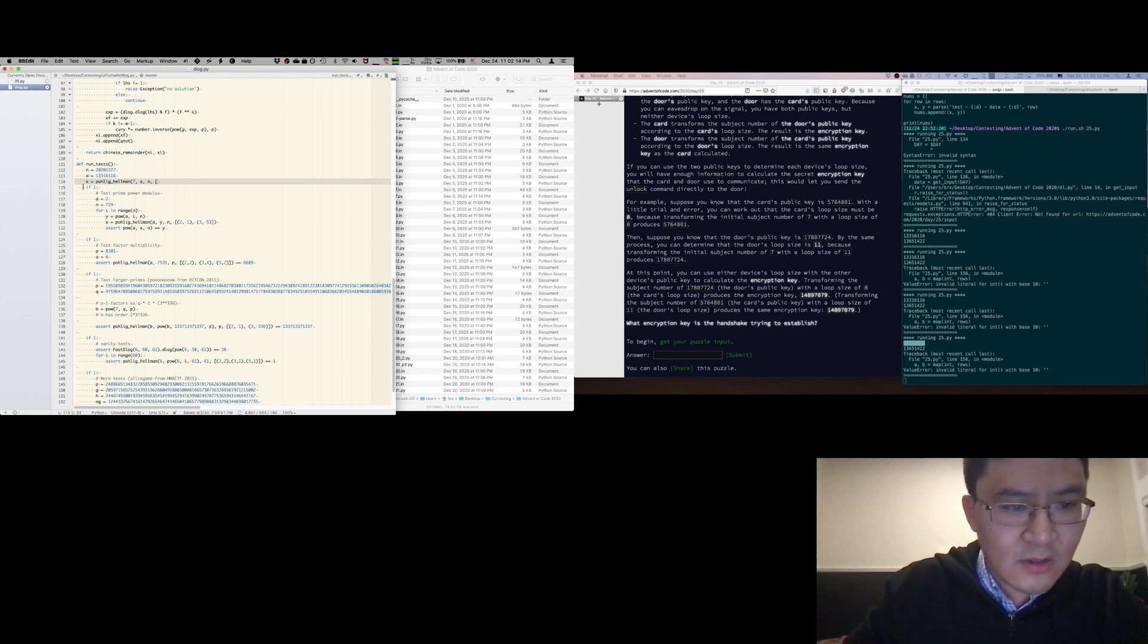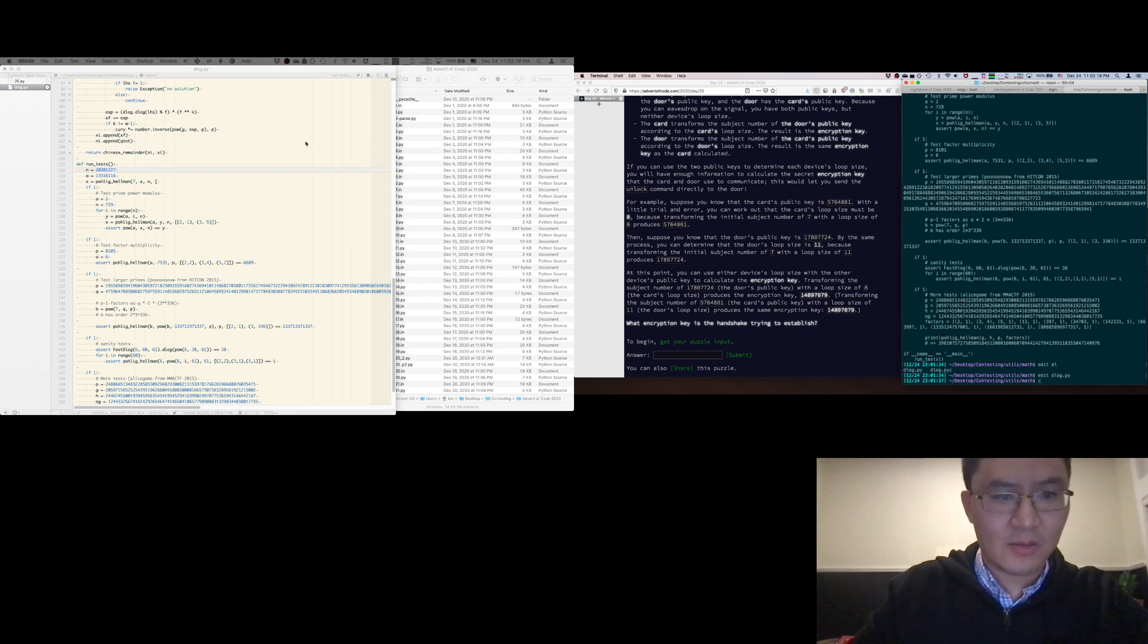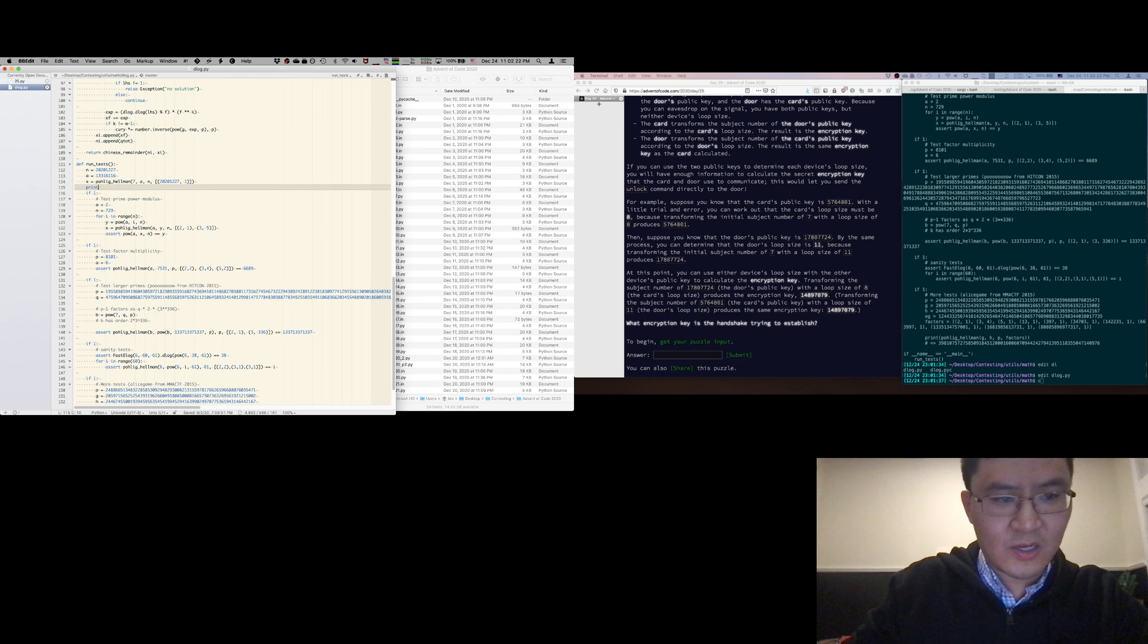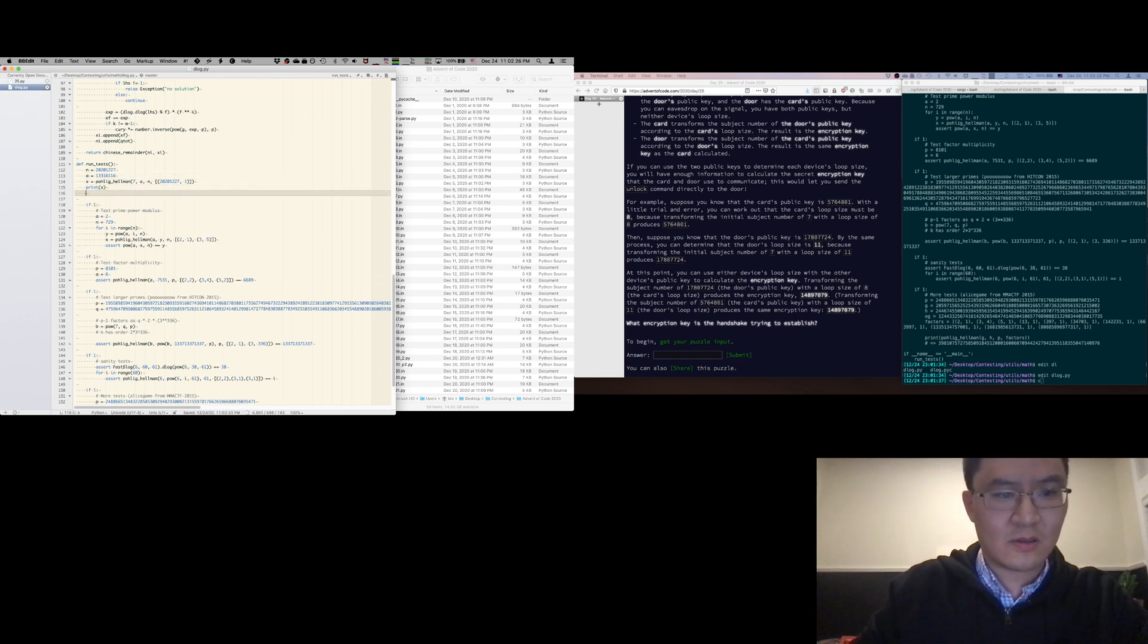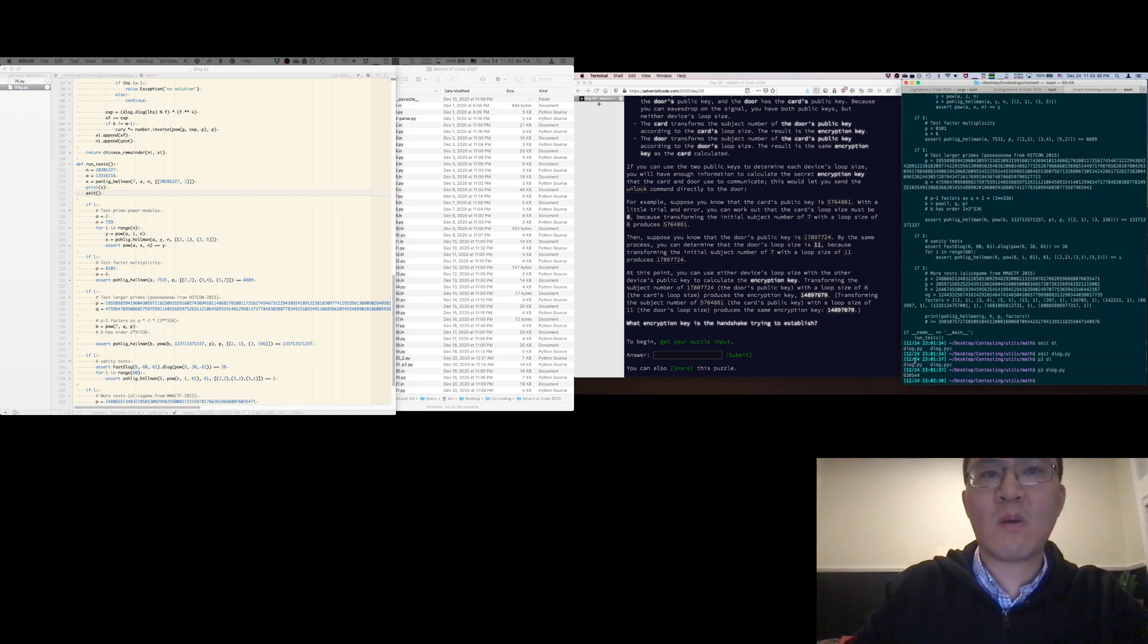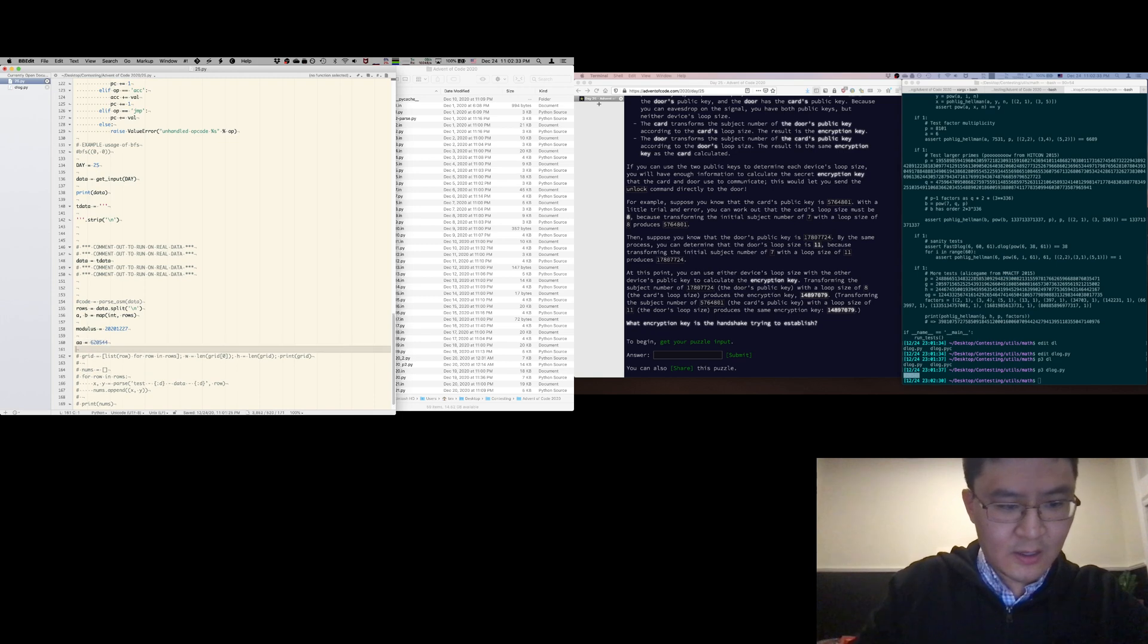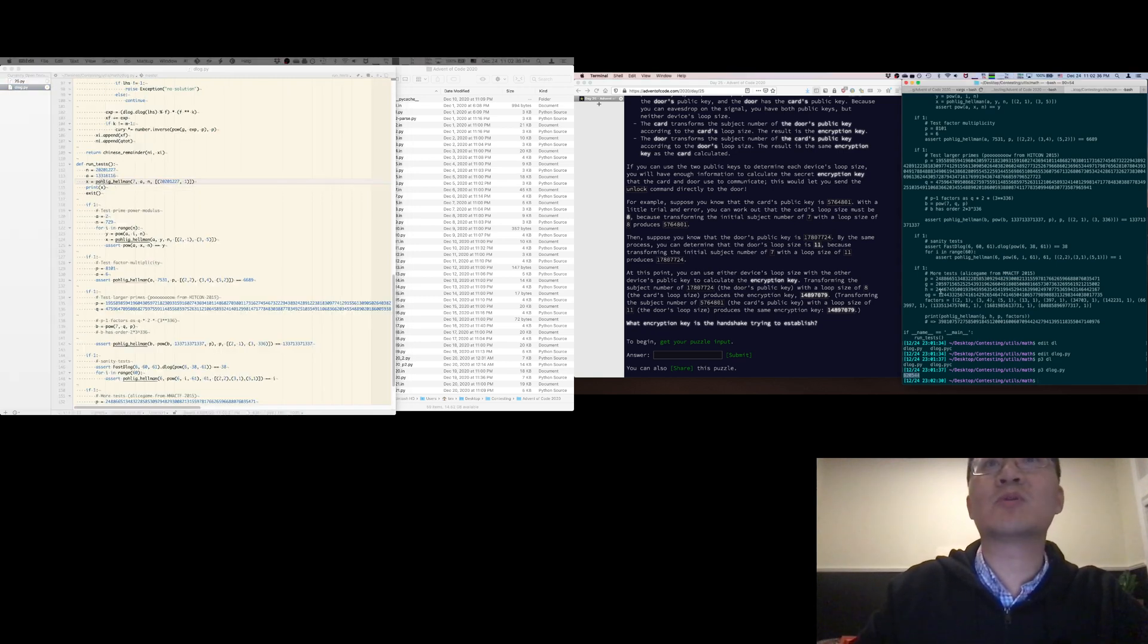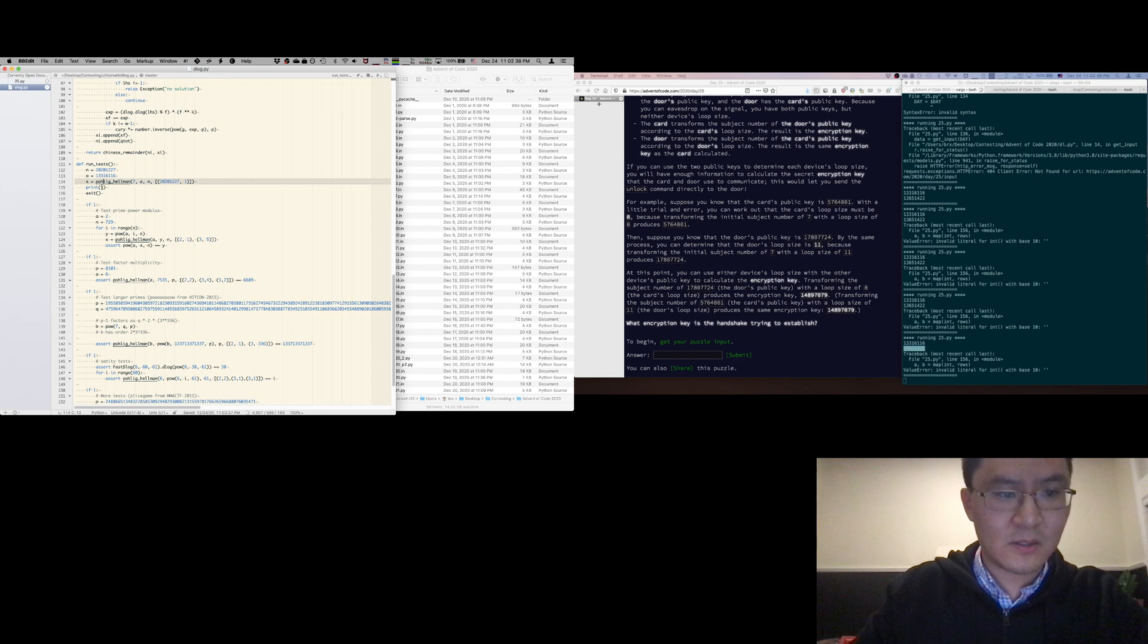And this is probably prime, right? Yeah, it's prime. print x. exit, I guess. P2dlog.pi. Okay, so that's, okay, and then the other number that I'm trying to do is this one.